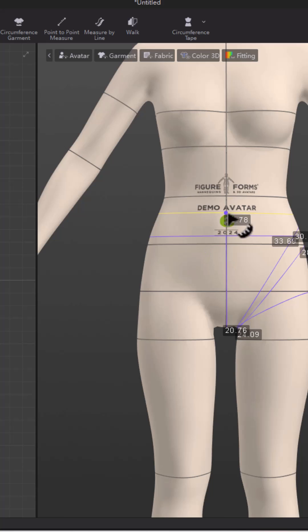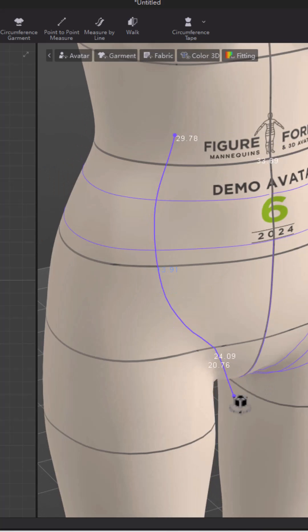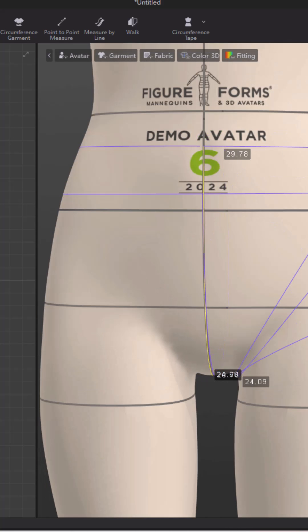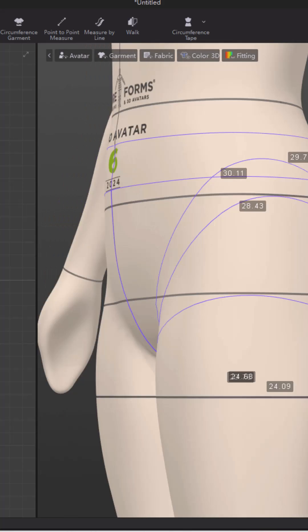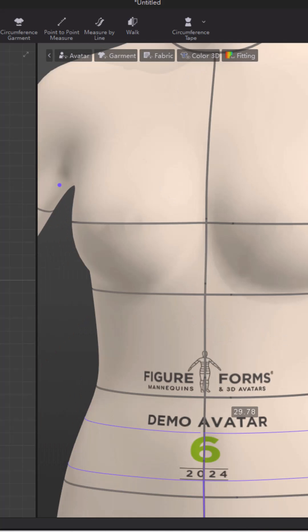So create these measurement points, and that way you can make blocks based on these measurement points. You can actually make specs based on these measurement points to start a garment or start a pattern.